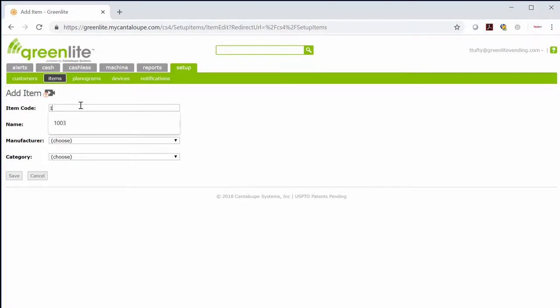The item code can be the UPC code from the product itself, or you can come up with your own item codes, for instance 1001, 1002, 1003, etc.